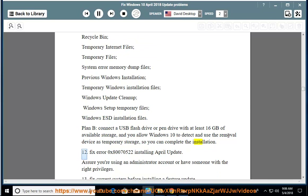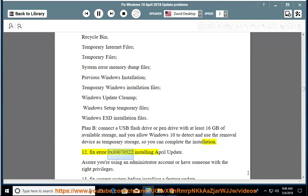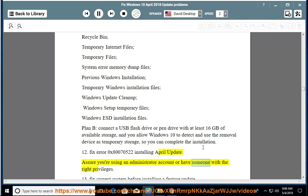Issue 12: Fix Error 0x80070522 Installing April Update. Assure you're using an administrator account or have someone with the right privileges.